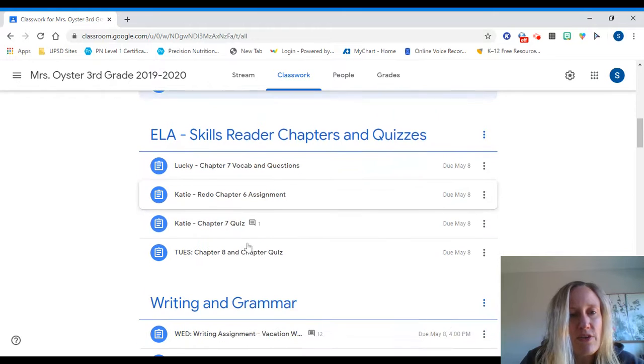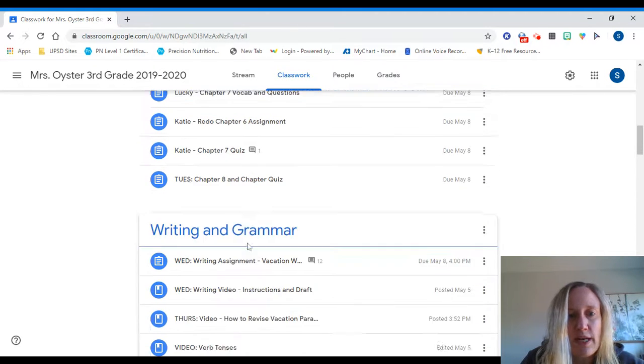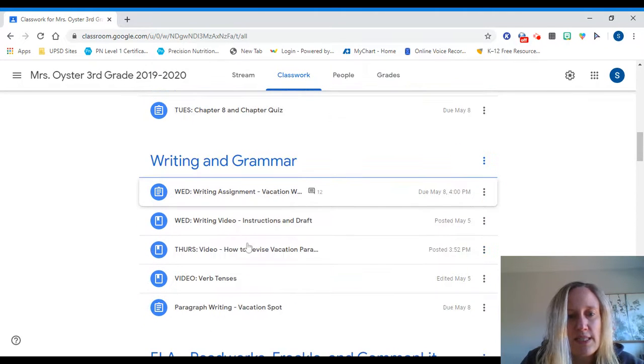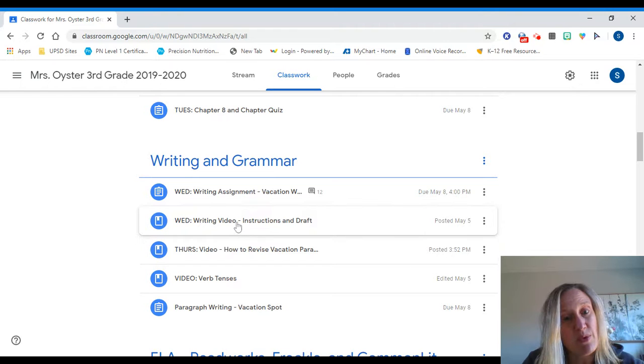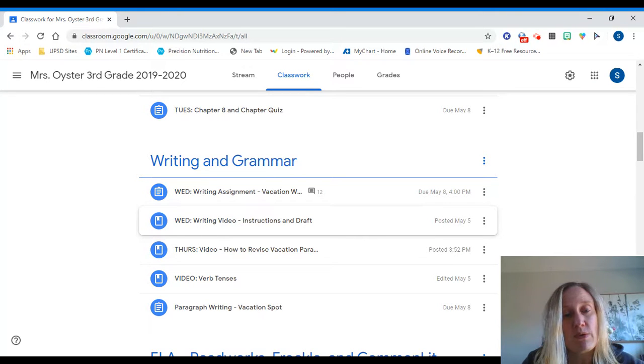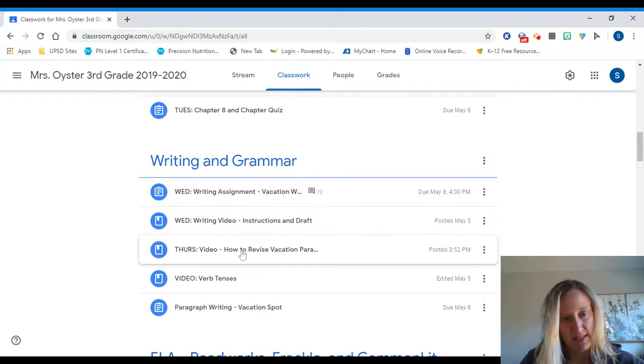And the third thing I wanted to point out to you is the Thursday video. First of all, if you didn't watch yesterday's video about how to write your paragraph and what I'm looking for, please watch that.